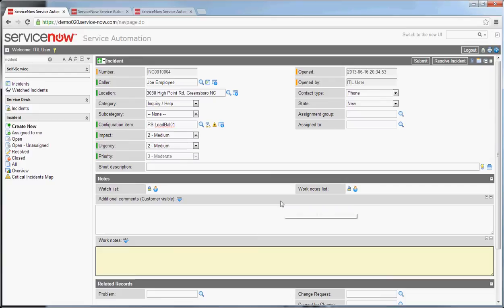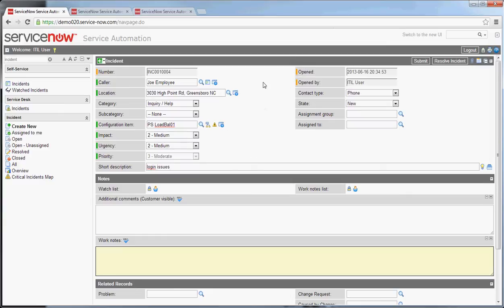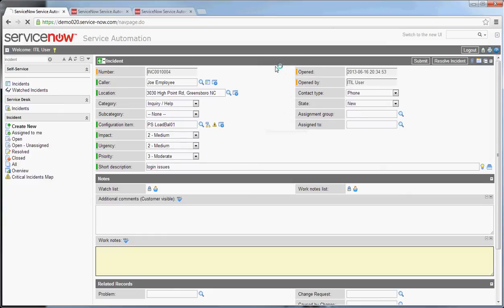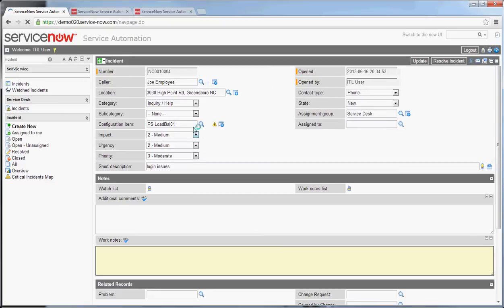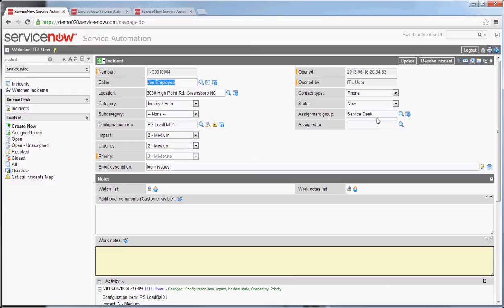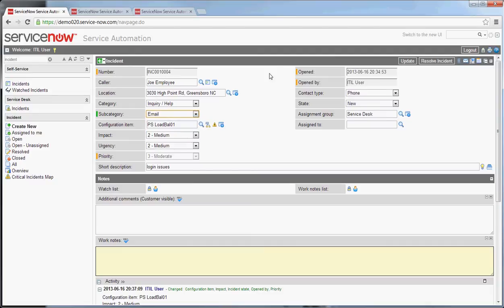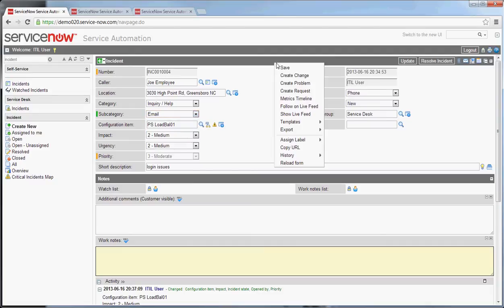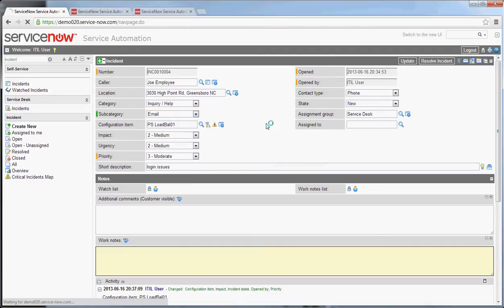Next, you're going to want to give it a short description and one of the things that you'll note that's not immediately apparent is once I save this, based on the categorization you select, an assignment group will be automatically populated. Another very useful feature for getting tickets to the right place. Now this can be overridden after it's been set by the system but it is a very nice feature for getting tickets out to the correct people.